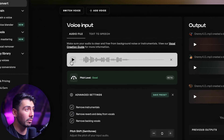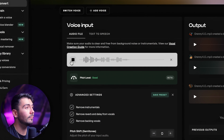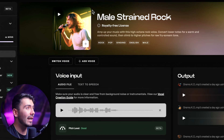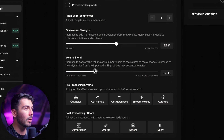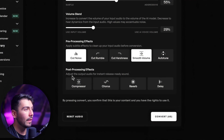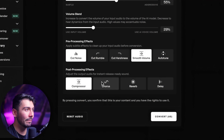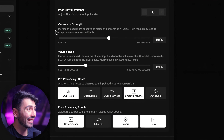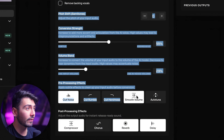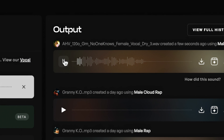Now let's put some of this into practice. Here's the original audio plugged in, and I do feel like the male strained rock model would be perfect for this conversion. Since there are no instrumentals, reverb, or backing vocals, and this is a pretty clean studio recording, I don't think I'll need a very high volume blend or conversion strength. I'll use some cut noise and smooth volume for pre-processing, and for post-processing the compressor would be great. Since I'm not using this for my DAW, I'll also add some reverb and delay. Also worth mentioning — once you have settings you like, you can save that as a preset for later use. Now hitting convert.